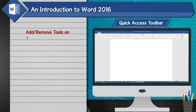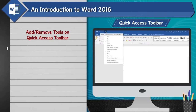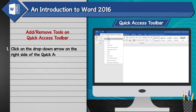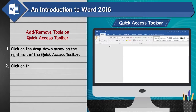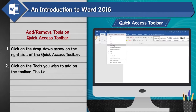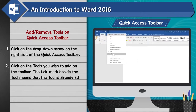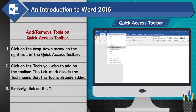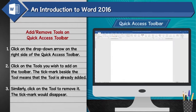Add or remove tools on the Quick Access Toolbar: 1. Click on the drop-down arrow on the right side of the Quick Access Toolbar. 2. Click on the tools you wish to add to the toolbar. A tick mark beside the tool means that the tool is already added. 3. Similarly, click on the tool to remove it — the tick mark would disappear.